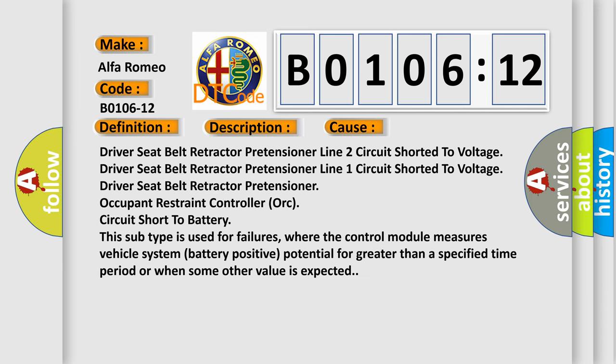This diagnostic error occurs most often in these cases: driver seat belt retractor pretensioner line 2 circuit shorted to voltage, driver seat belt retractor pretensioner line 1 circuit shorted to voltage, driver seat belt retractor pretensioner occupant restraint controller (ORC) circuit short to battery. This subtype is used for failures where the control module measures vehicle system battery positive potential for greater than a specified time period or when some other value is expected.